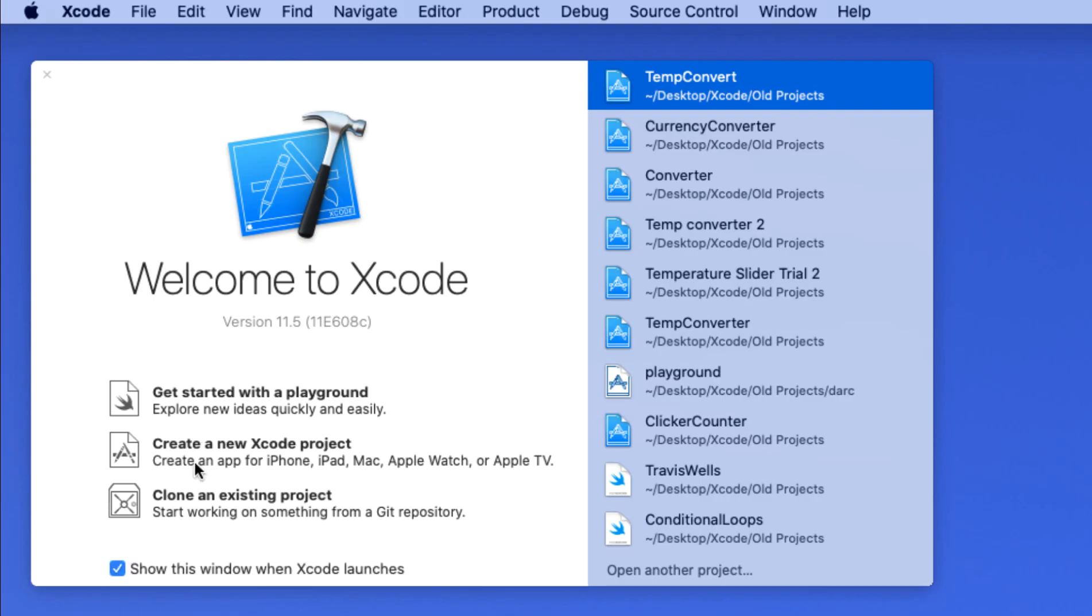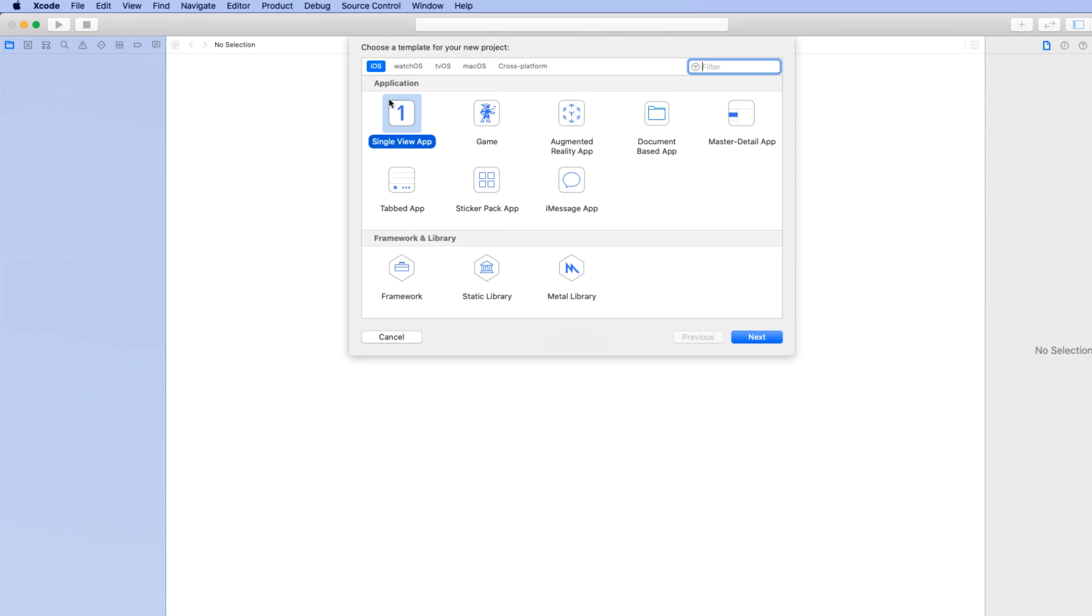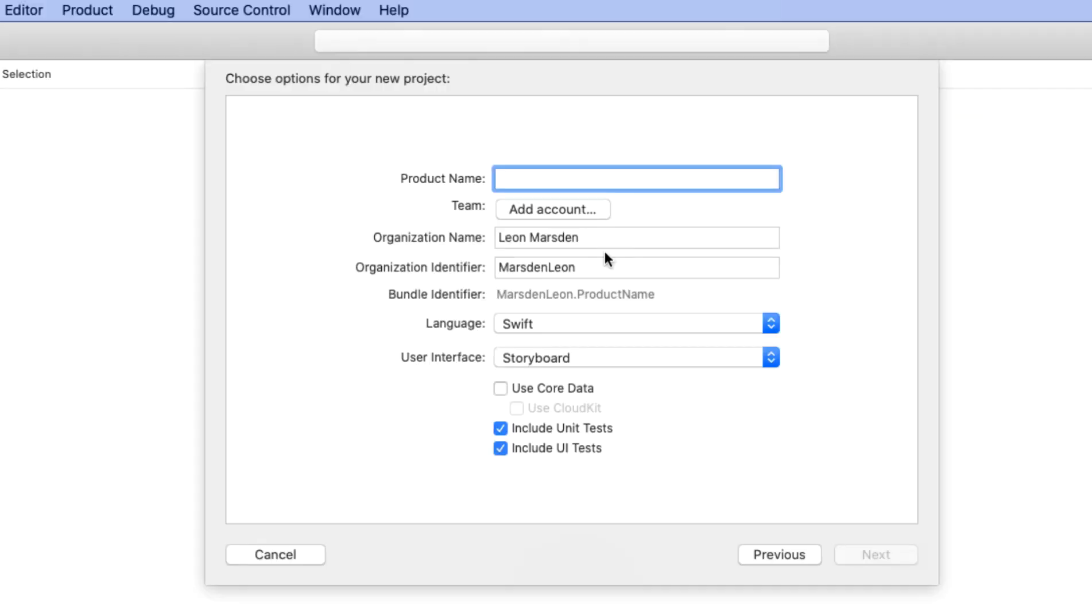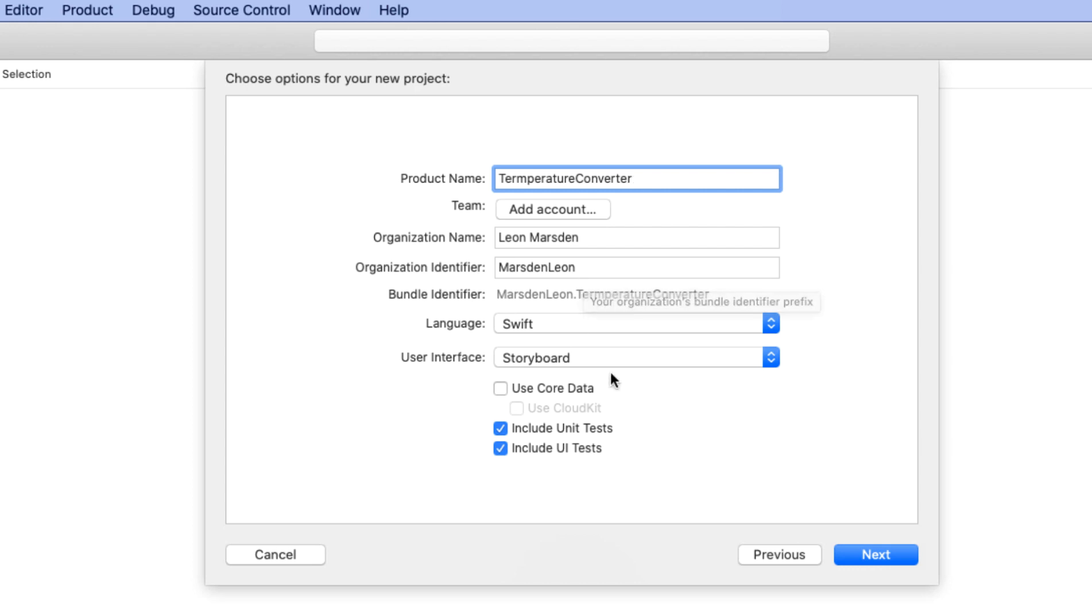The first thing we're going to do is create a new project. We're going to select the single iOS view application and click on next. In this section here, you need to enter the project name. We're going to call this temperature converter. You need to have an organization name, so just use your first name, last name, and then organization identifier, last name, first name, or one word. We're going to be using the Swift language and also using the storyboard interface. I've also clicked the unit test and also the UI test and click on next.